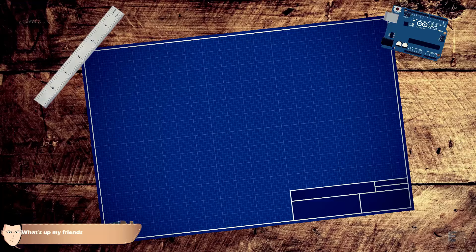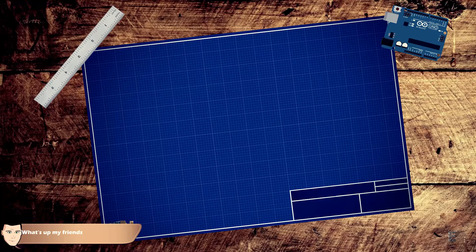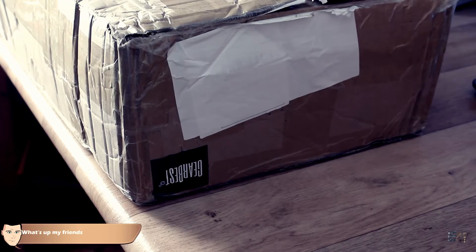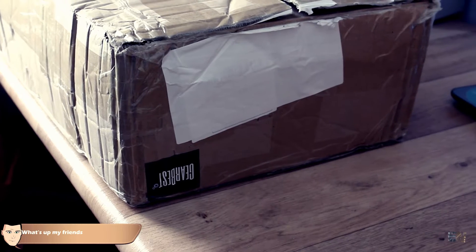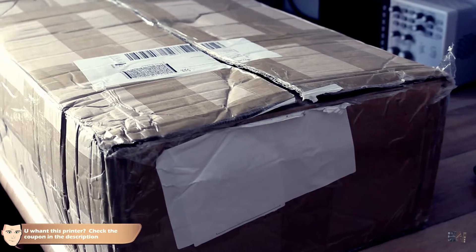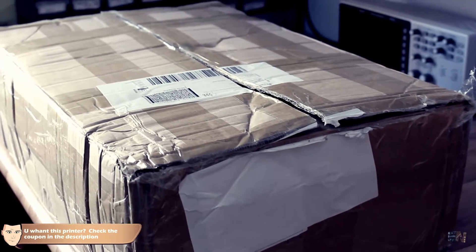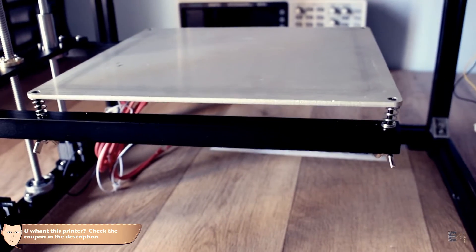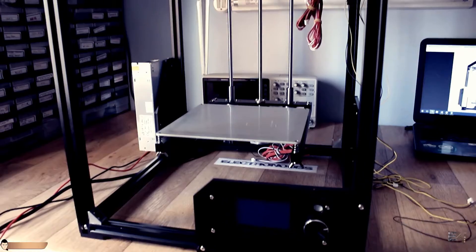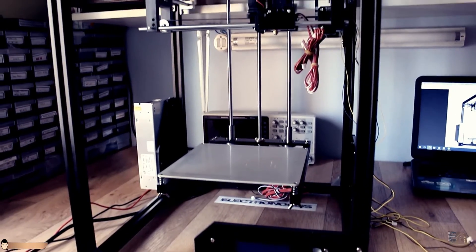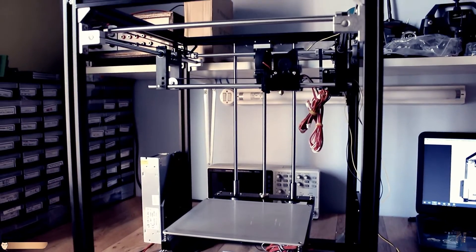What's up my friends, welcome back. Today I've just received a huge box. Inside is the new 3D printer model from Tron XY. This printer has a printing area of 21 by 21 and height of 28 cm.